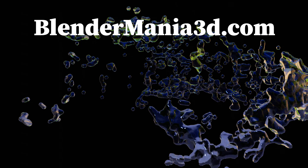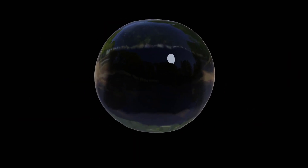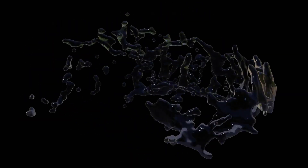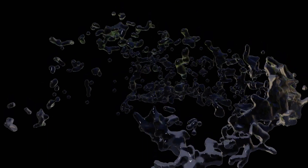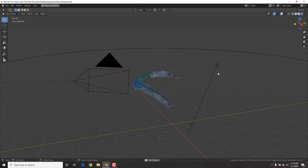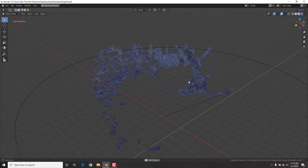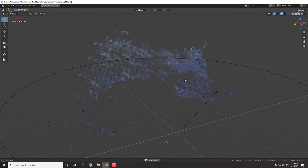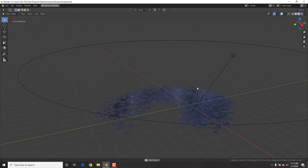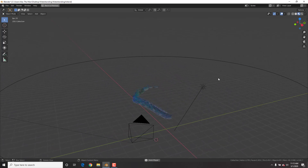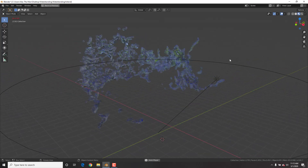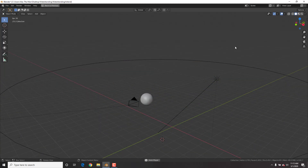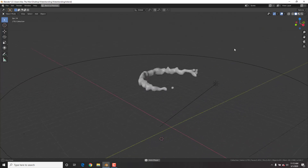Water, earth, fire, air — in today's tutorial we're going to become avatars and water benders by the end of this. You'll be a water bending god in Blender. We're going to be creating this very animation right here. Make sure to subscribe and hit the like button as I post almost daily uploads and tutorials. With that, let's get right into it.